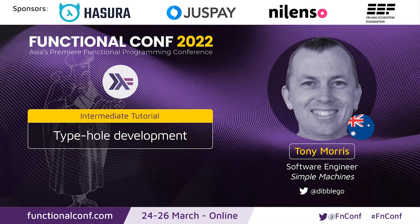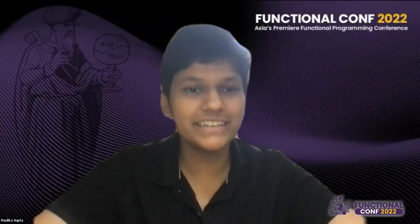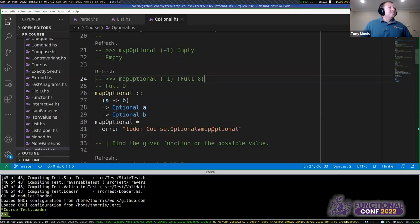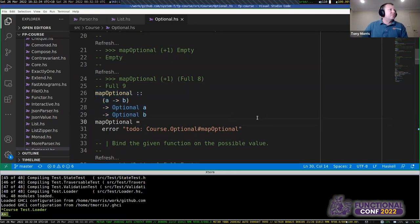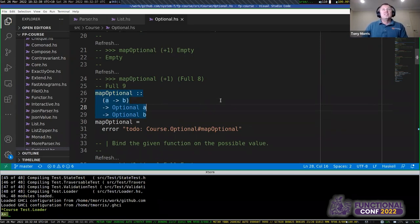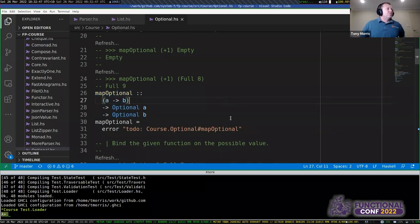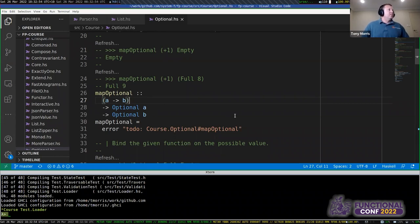Welcome to this session on Type 4 development by Tony Morris. Tony is joining from his home office in Brisbane, Australia, and his plan this evening is to talk about some workflows in solving programming problems, in this case using the Haskell programming language.